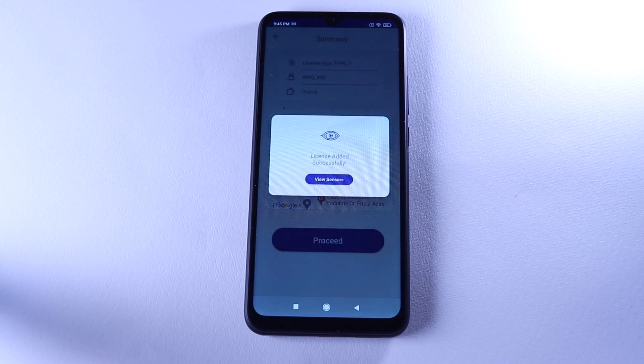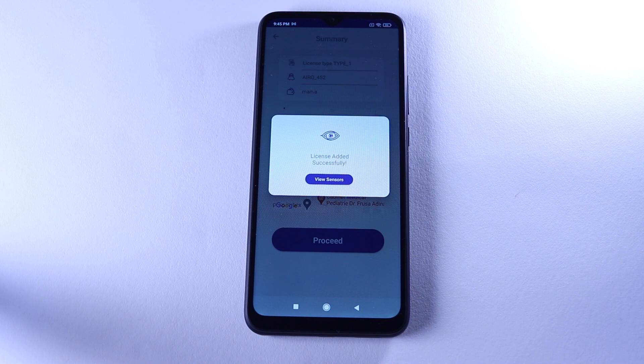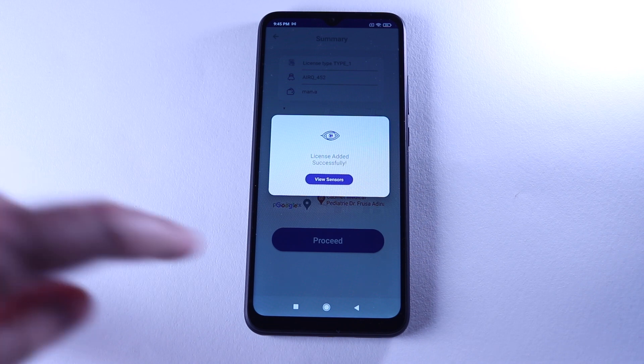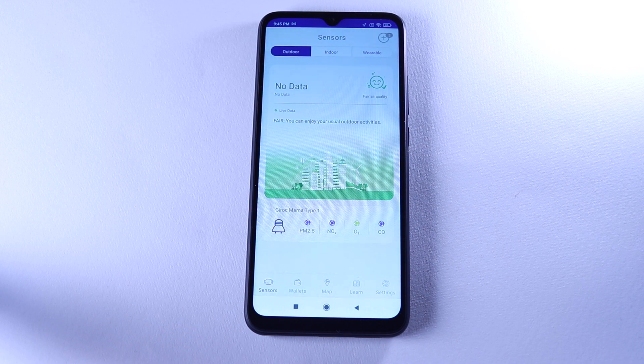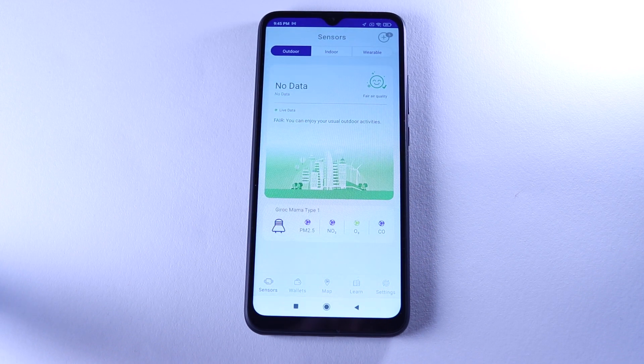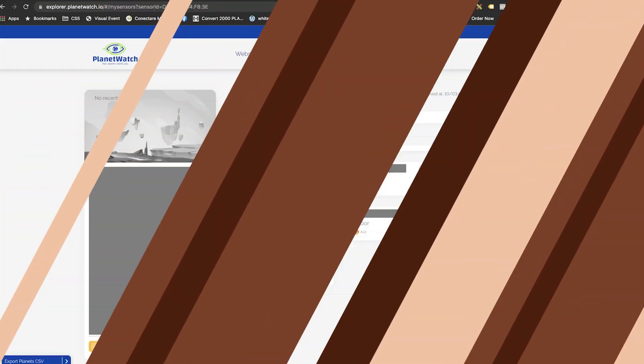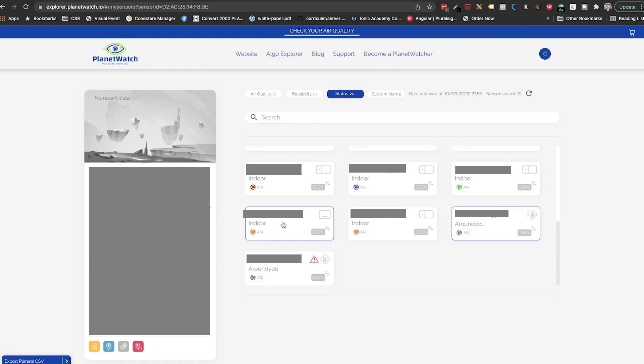Once this is done, going back to PlanetWatch Explorer, we can refresh that page and see that the license problem disappeared for those sensors. So we need to do these steps for all the sensors with this problem.